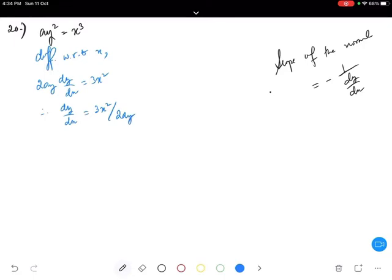They have given a particular point at which we have to find the normal. So the slope of the tangent is dy/dx equals 3x²/2ay. Now what is the slope of the normal?